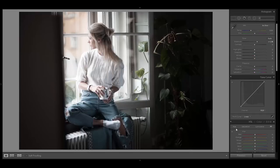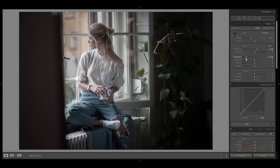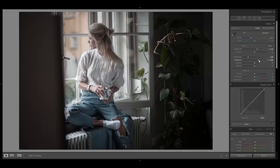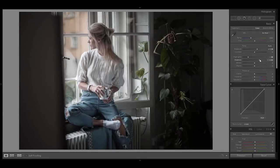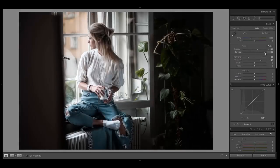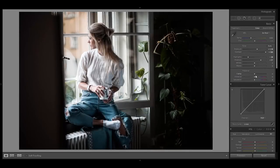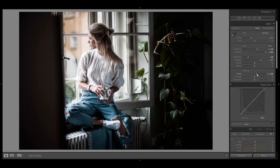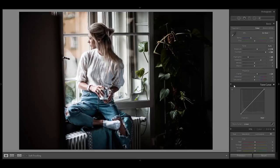First I want to compensate the light situation by bringing the highlights down and brighten up the darks a little bit. As Mikuta's photos always have a lot of contrast, bring the contrast all the way to the right and then add a little bit of clarity as well. And as you can see, the photo already looks quite similar to the Mikuta style.